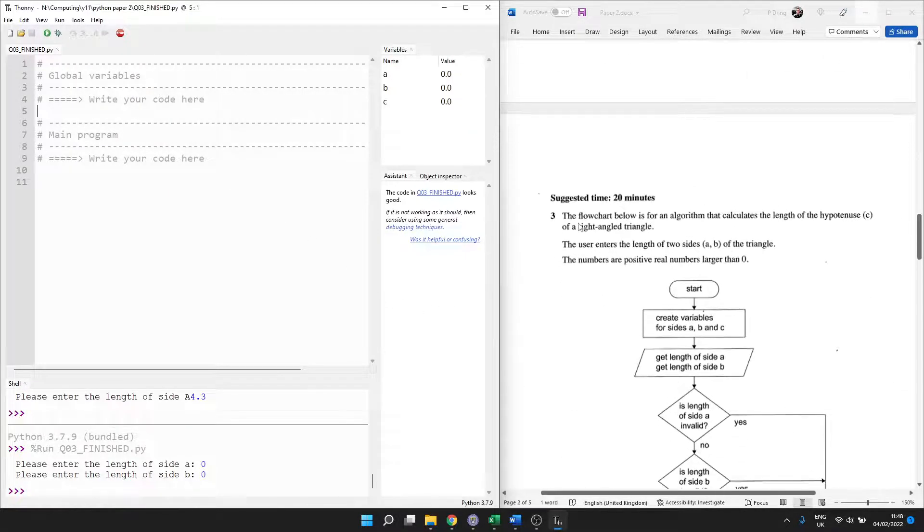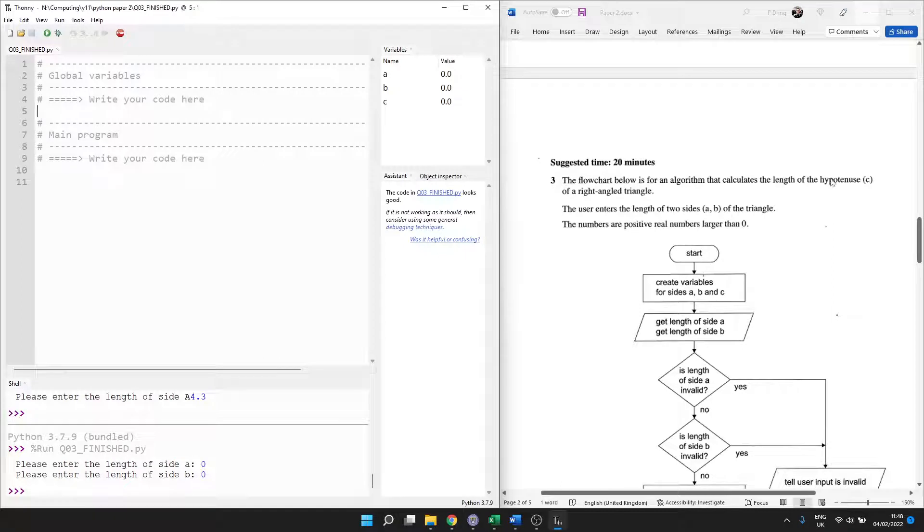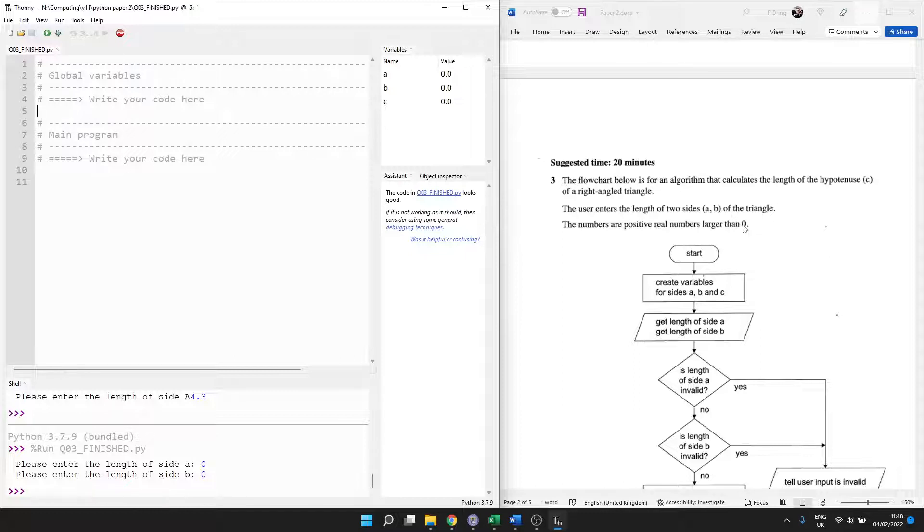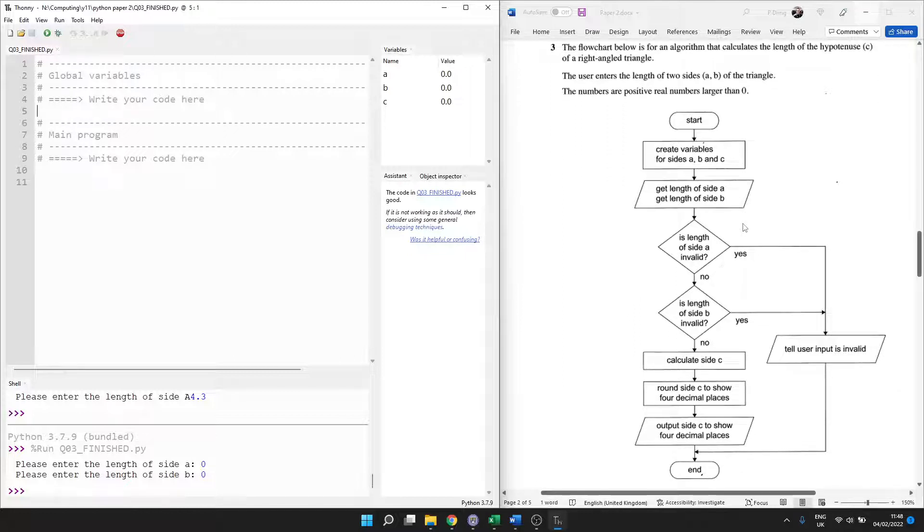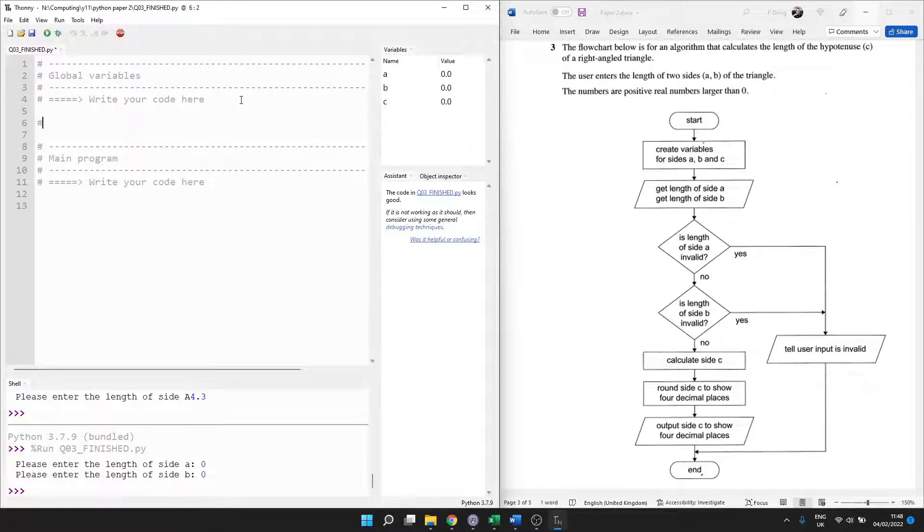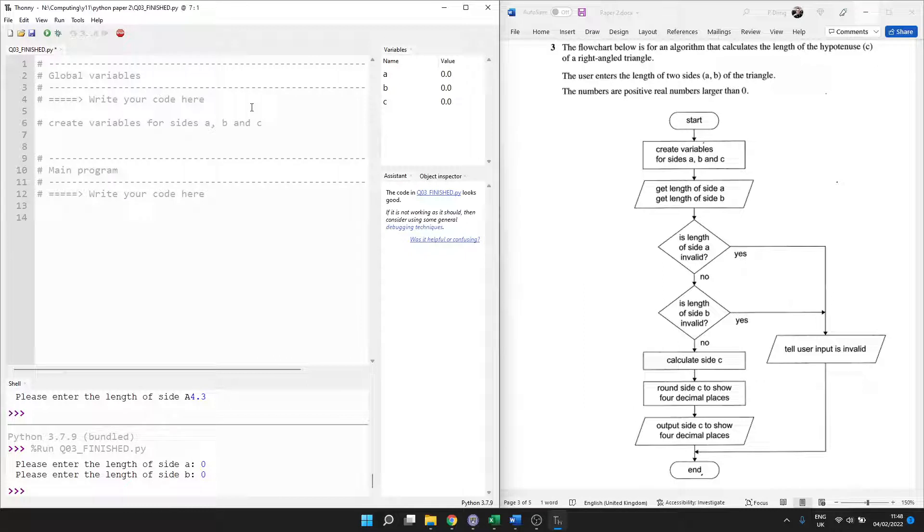Let's have a look. We want to make an algorithm that calculates the length of the longest side of a right-angled triangle, a hypotenuse. We're going to call that C. The user has to type in the two shorter sides, the adjacent and the opposite from your maths lessons. And all of those numbers have to be real, which means a floating point number, and bigger than zero. Okay, so we have a flowchart, and my advice is just to put your comments in for this flowchart.